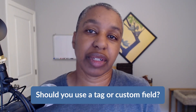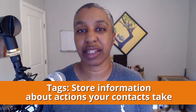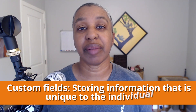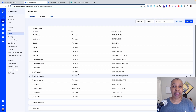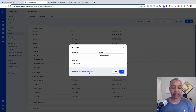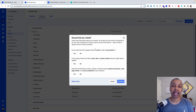So should you use a tag or should you use a custom field? Tags are a great way to store information about actions that your contacts take inside of your system. Tags are great for things like triggering automations, showing or hiding content inside of your emails, or quickly segmenting your list. Custom fields are better for storing information that's unique to that individual contact. The great news is you don't even have to remember that — in the custom field screen in ActiveCampaign, if you go to add a field, there's a little link where you can take a quiz. ActiveCampaign will actually suggest whether it should be a tag or a custom field. I think that's a pretty neat feature.